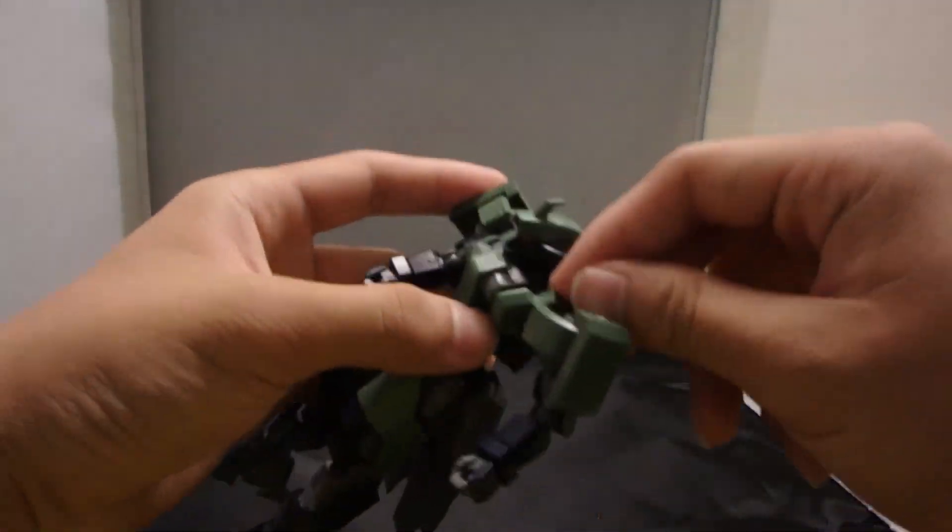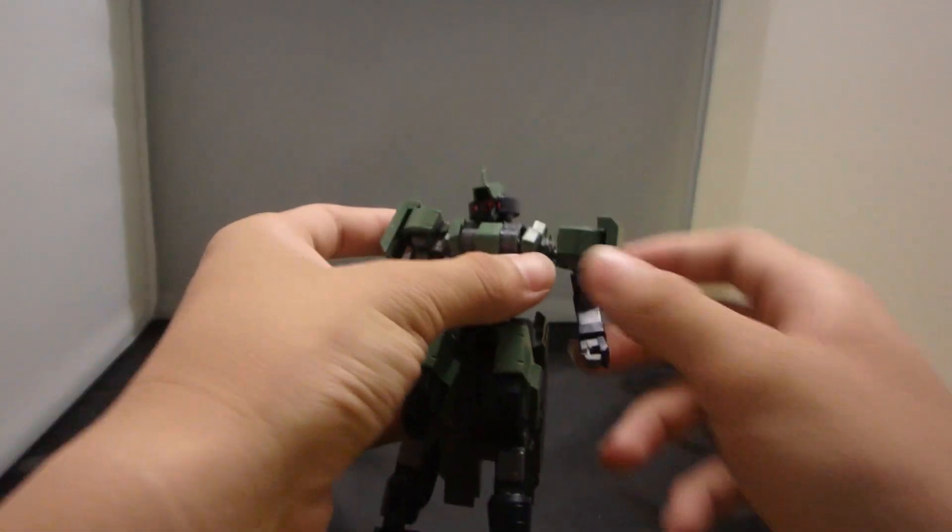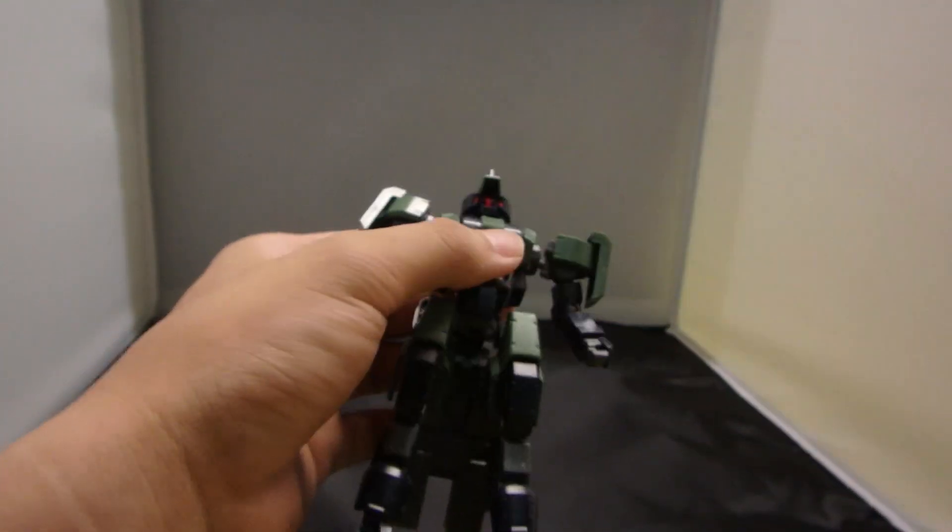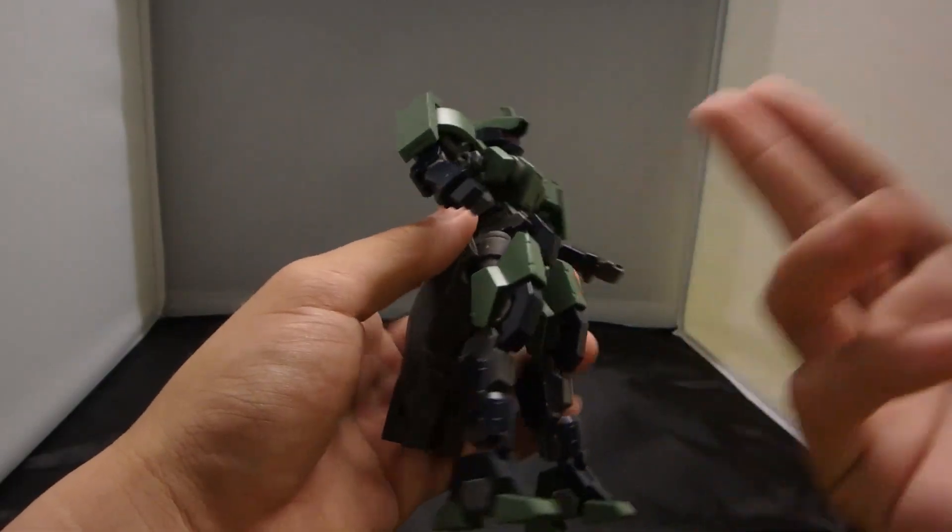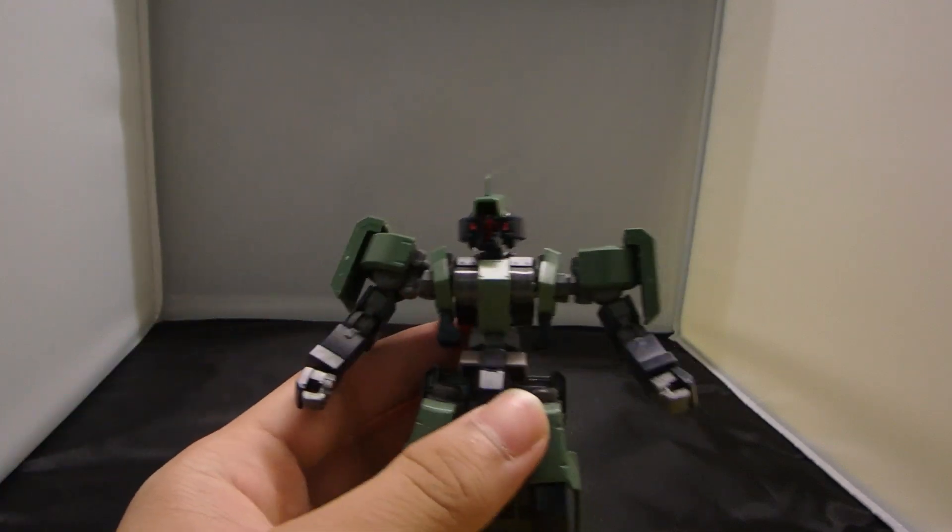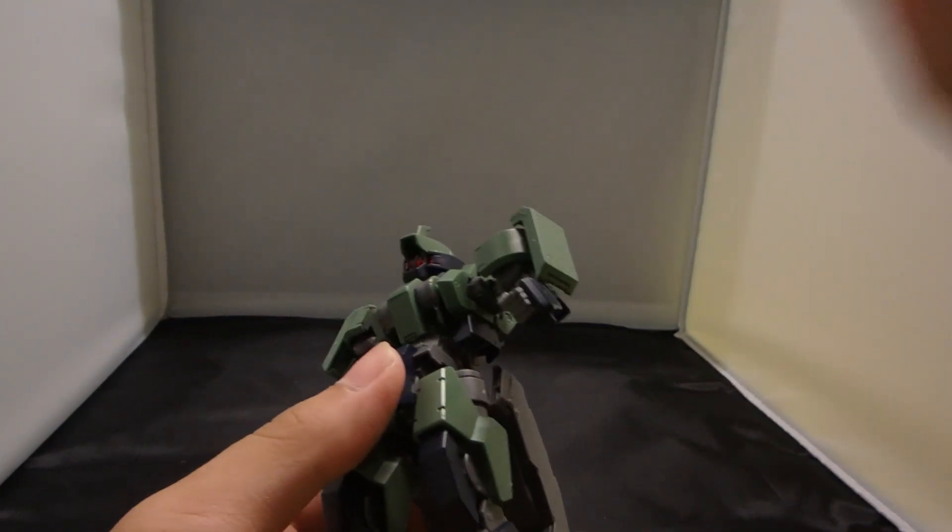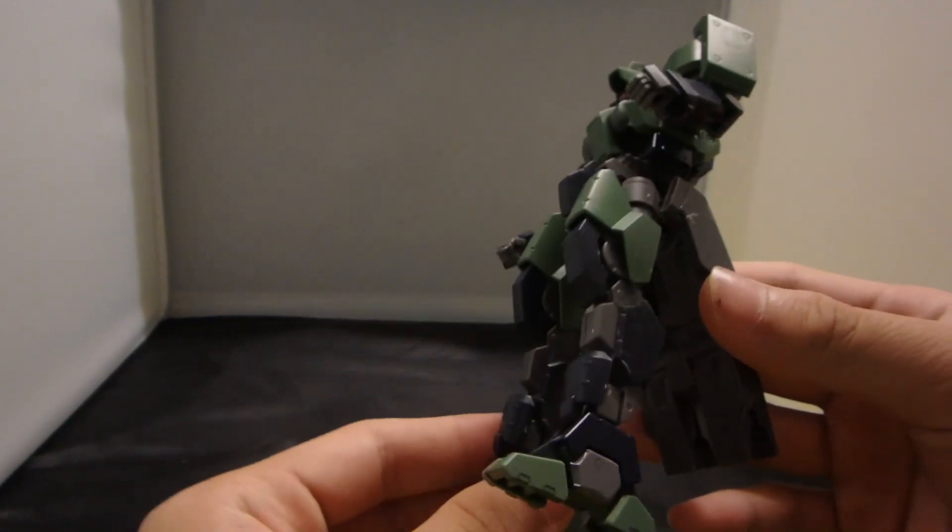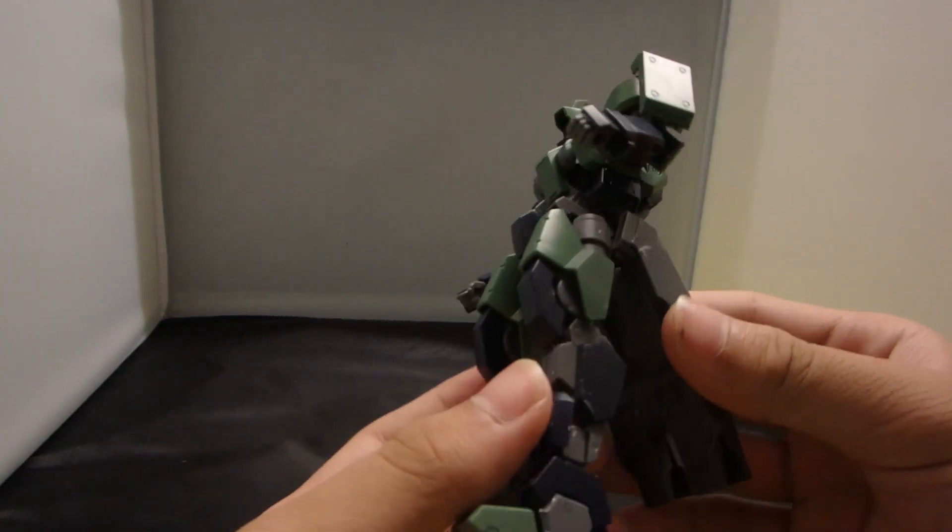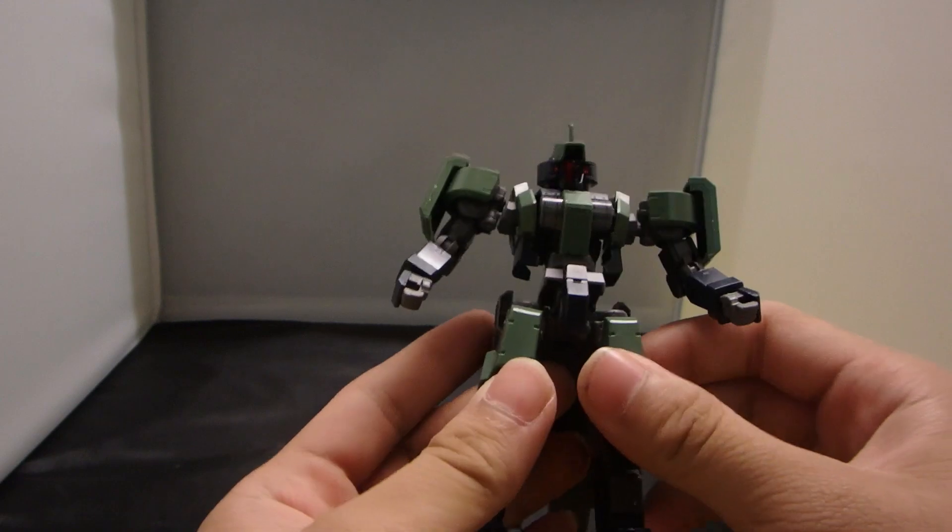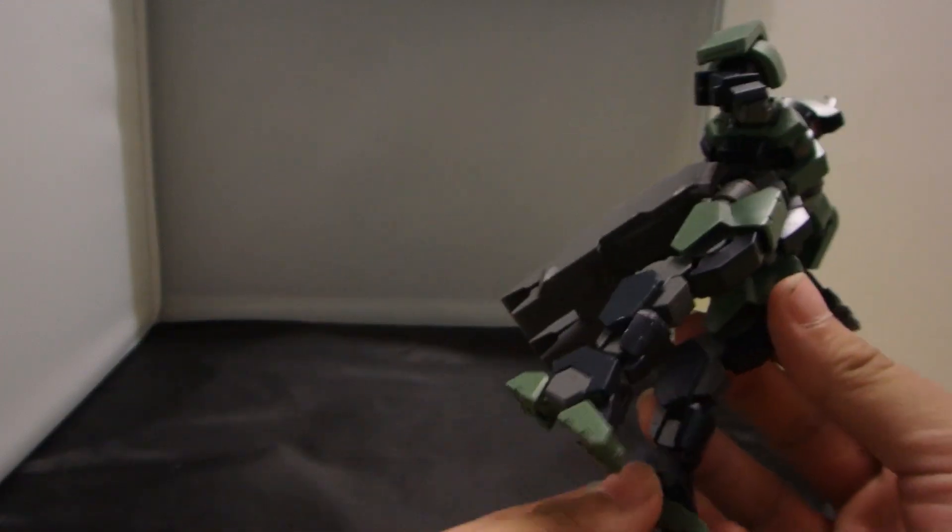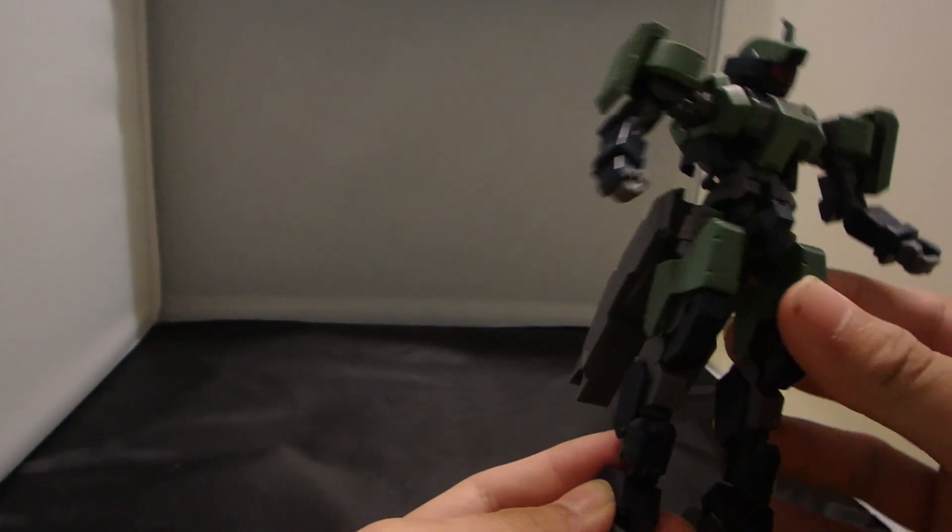From the lore, or what it says in the instruction manual, this is the first Graze to ever be deployed. It looks pretty cool because the design doesn't repeat itself. Although there are different models, the designs don't repeat. So this guy is actually pretty unique, though in reality it is another Graze.